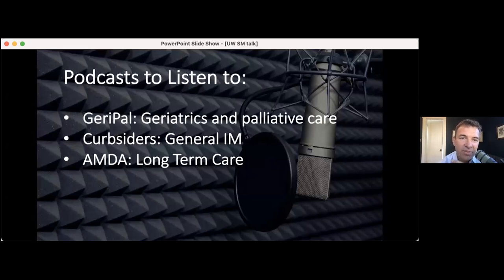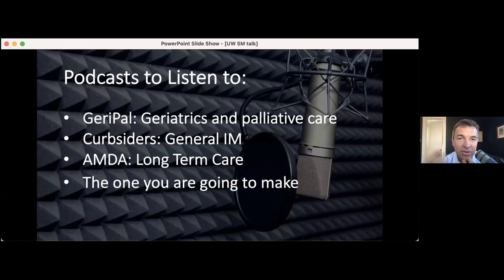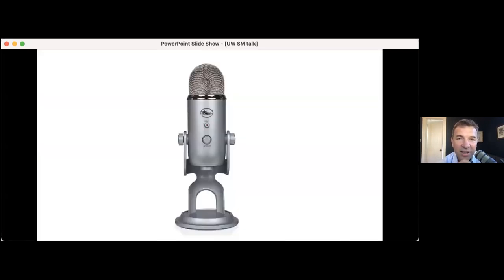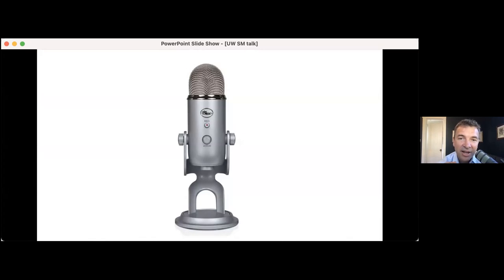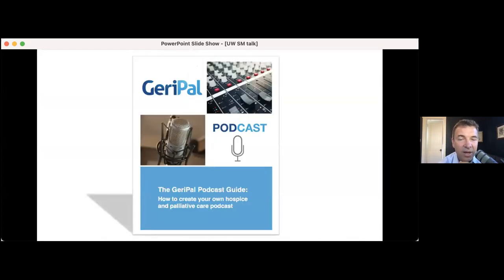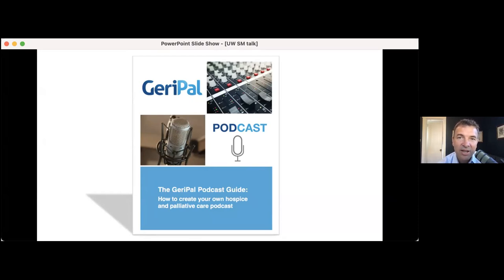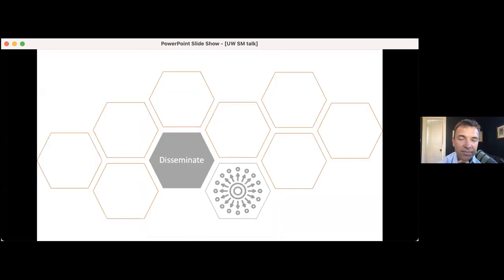So podcasts, I listened to GeriPal, curbsiders, AMDA, and the one that you're going to make. It's actually not hard. You got a microphone, you got a video, you got zoom, you can create your own podcast. I would argue that you should get a better microphone if you're going to do it. We actually created a GeriPal podcast guide, how to create your own hospice and palliative care podcast. And honestly, geriatrics too. If you're interested in it, happy to talk you through it.